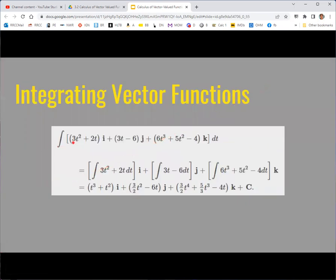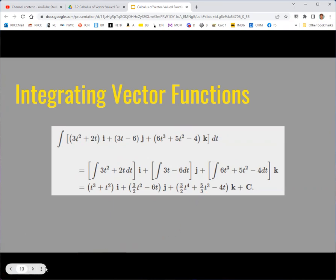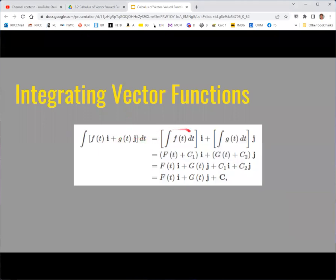Here's an example with a vector function that has polynomial component functions. You integrate each component and those become the components of the new vector function. Technically each integral has a plus C, but we usually write one single plus C as a vector at the end — each constant c1, c2, etc. are components of some constant vector, written in bold C. So don't forget your plus C, but this time the plus C is a vector.